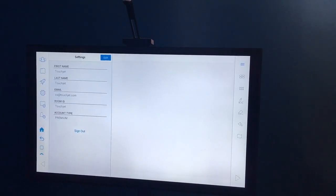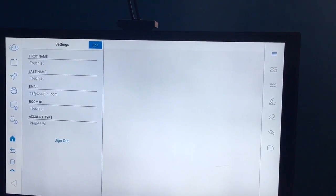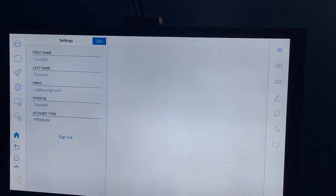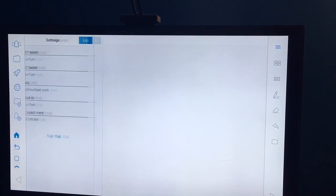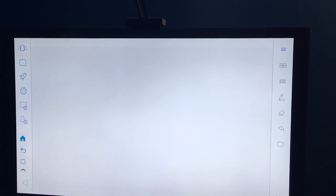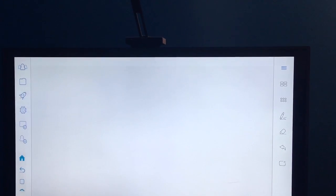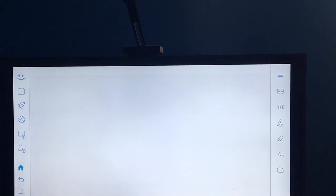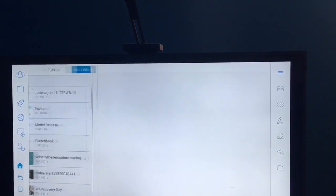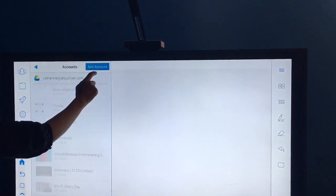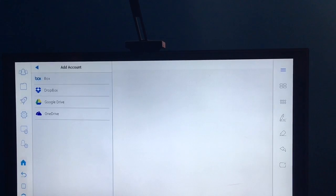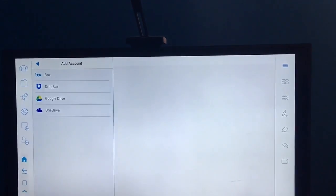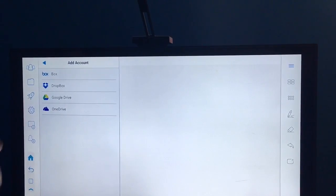With the TouchJet Present account set up, you can access PowerPoint, PDFs, and videos without connecting to any laptop or tablet. In the folder, you can access documents or get them via your Dropbox, Google Drive, OneDrive, and Box accounts.